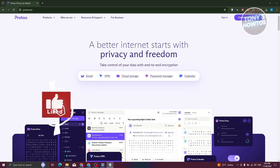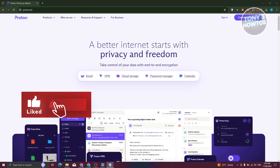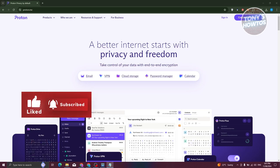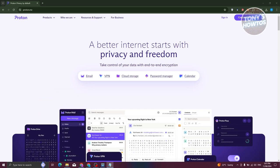Hey guys, welcome back to Tony's How To's. In this video, I'll be showing you how to use Proton Pass Password Manager.